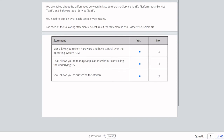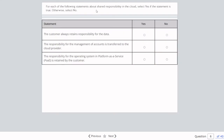Question six: For each statement about shared responsibility in the cloud, select yes or no. The customer always retains responsibility for data — yes, no matter what kind of service you choose from the cloud, you are always responsible for data. The responsibility for management of accounts is transferred to the cloud provider — no, you are always responsible for that as well. The responsibility for the operating system in Platform as a Service is retained by the customer — that's not true; if it were IaaS, the customer would retain it, but in PaaS it's on the provider side.